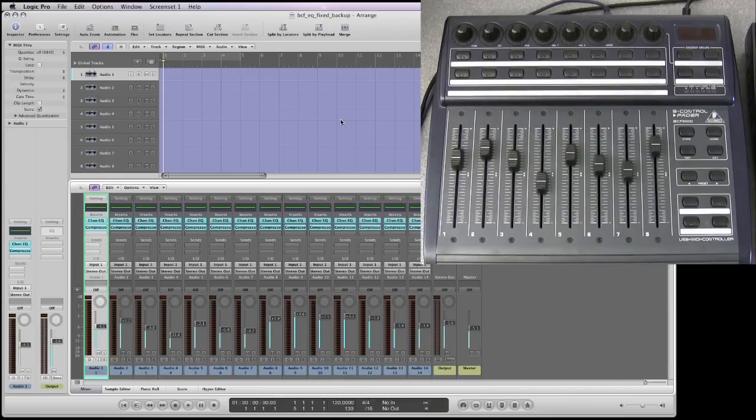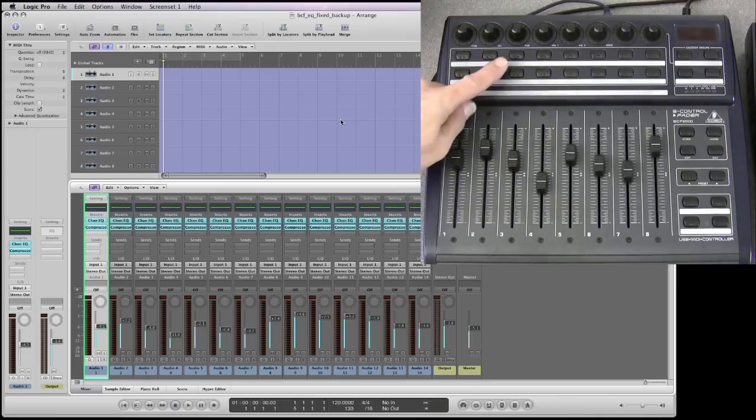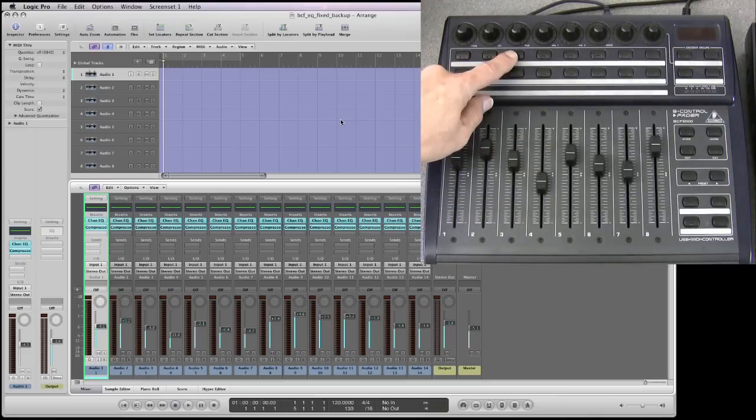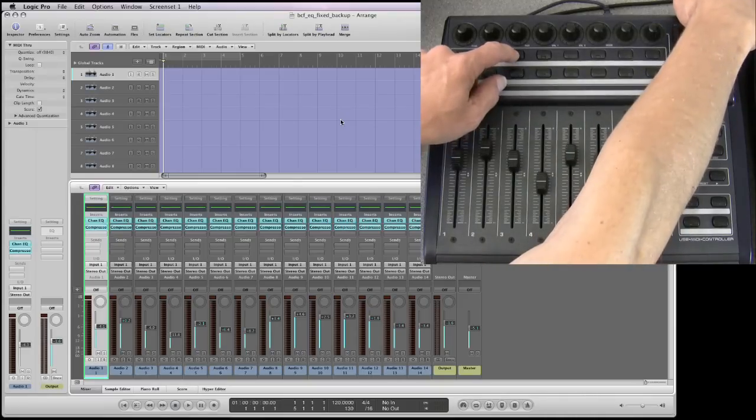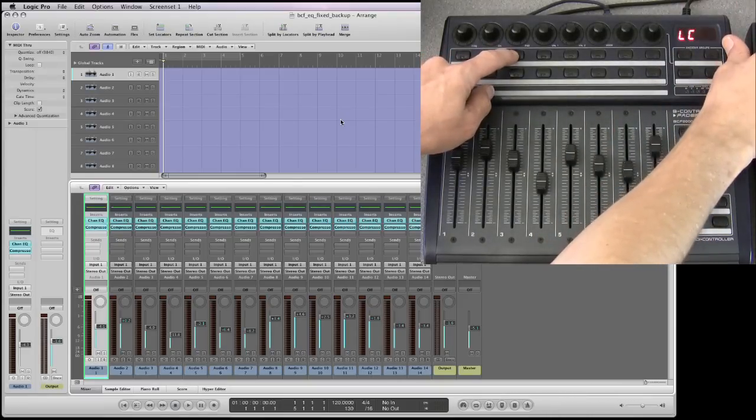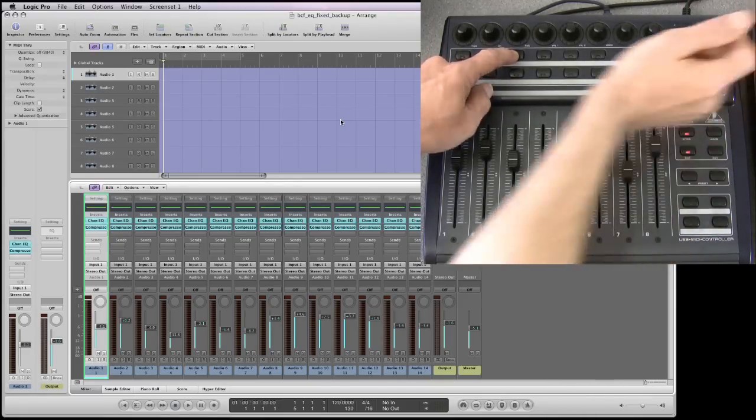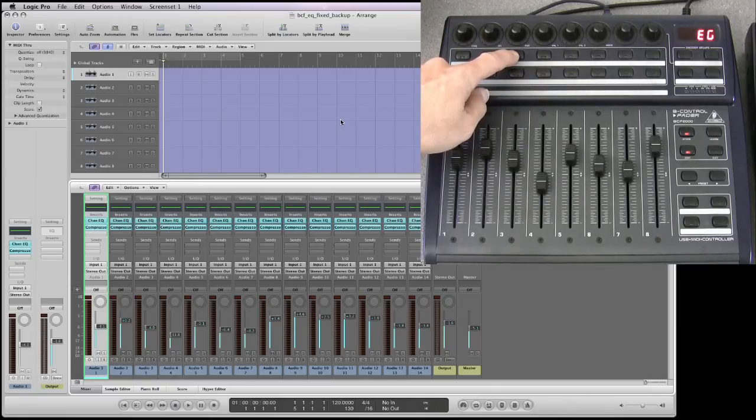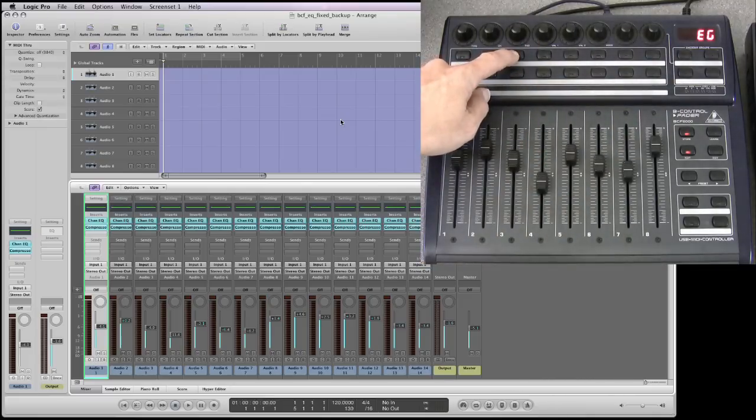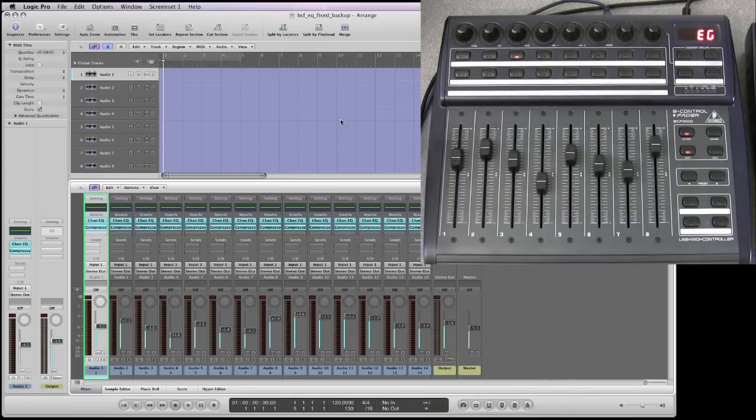So the first thing we want to do is get the BCF booted into Logic control mode. To do that you hold down the third button on the top here, this top row of buttons, hold it down, keep holding it down and boot the unit. The display shows LC and then EG. So we boot into LC which is logic control and it's now moved to EG which is edit global and we can release the button.